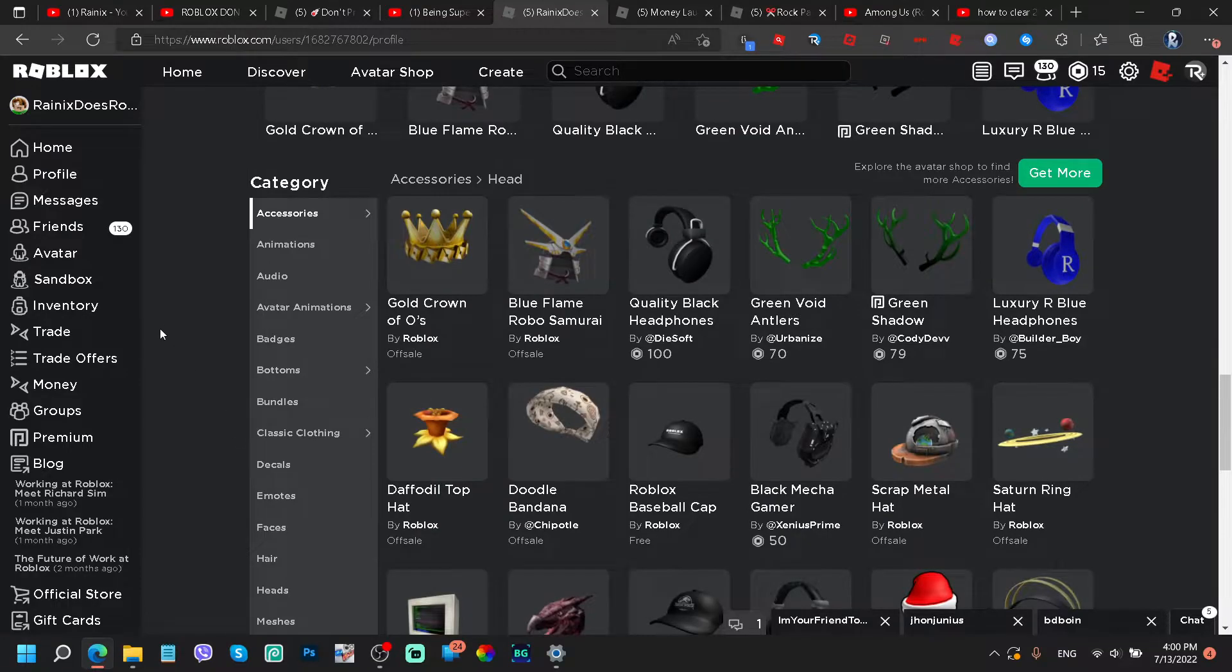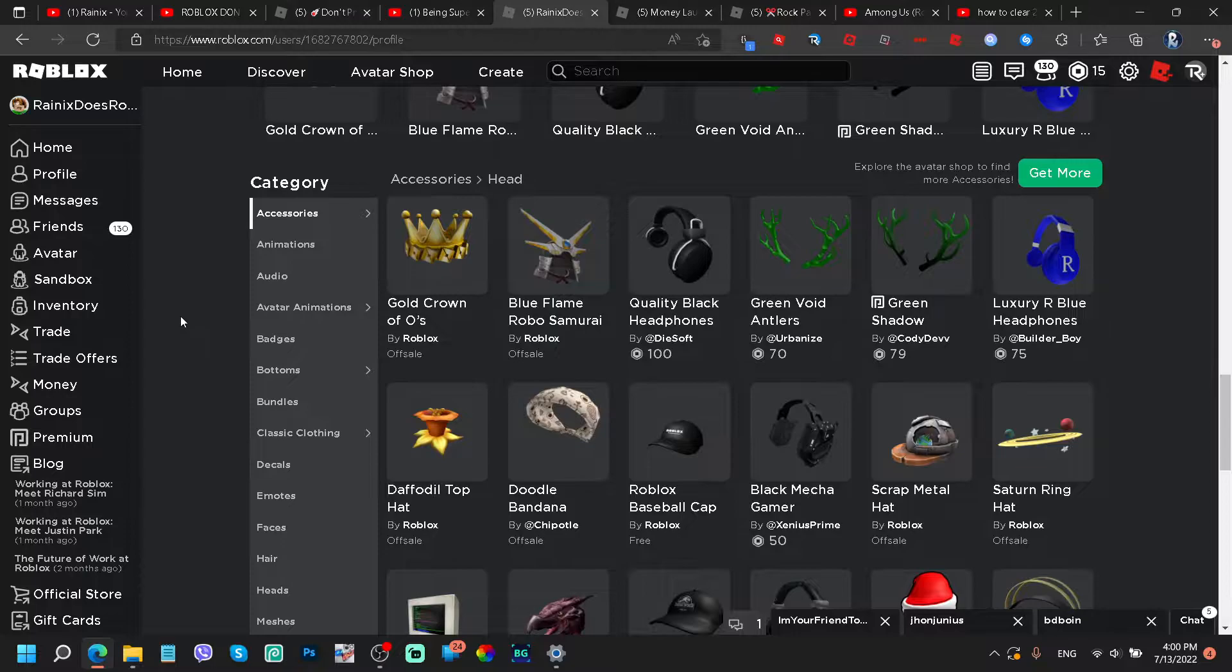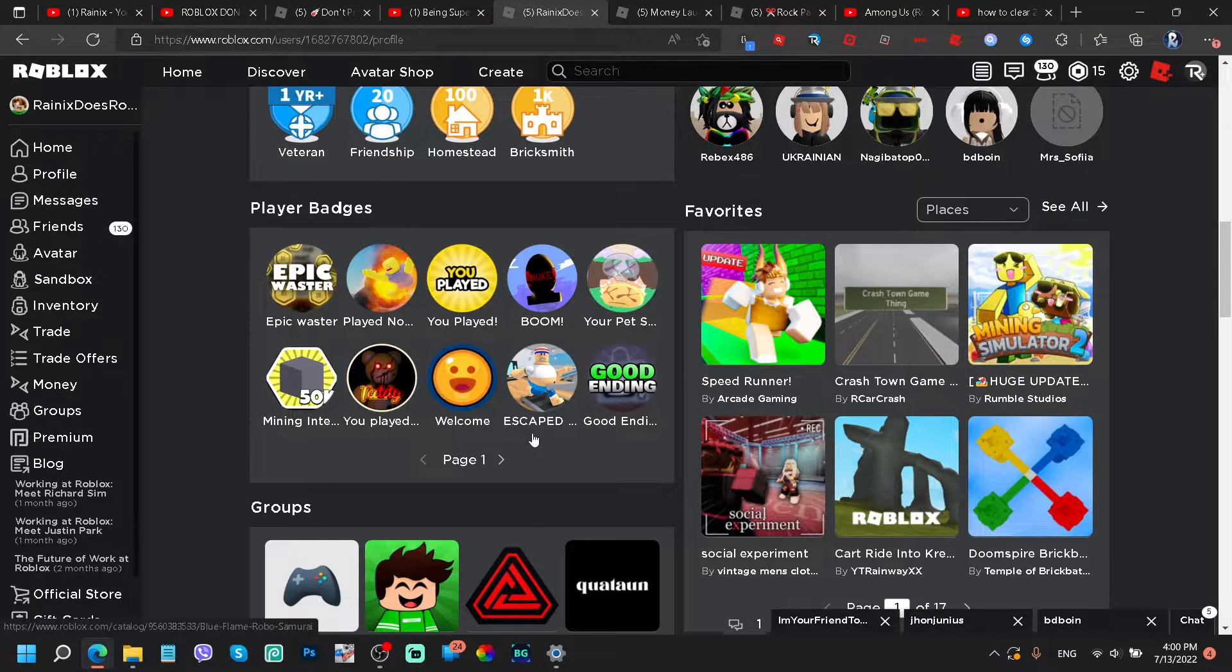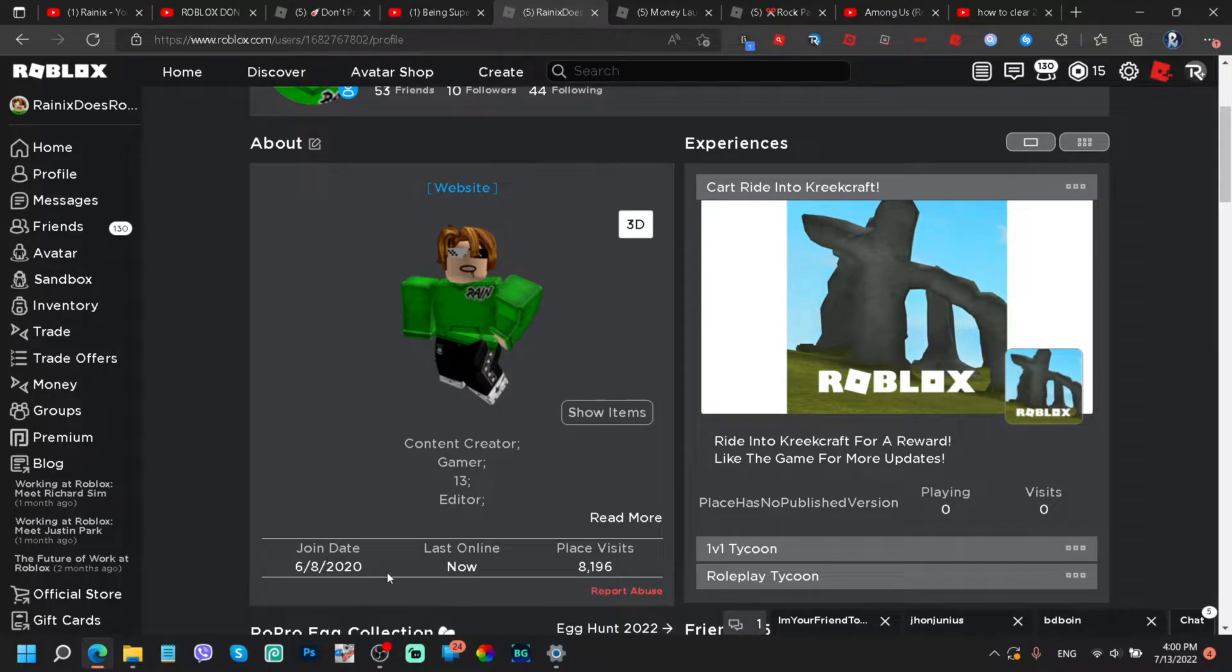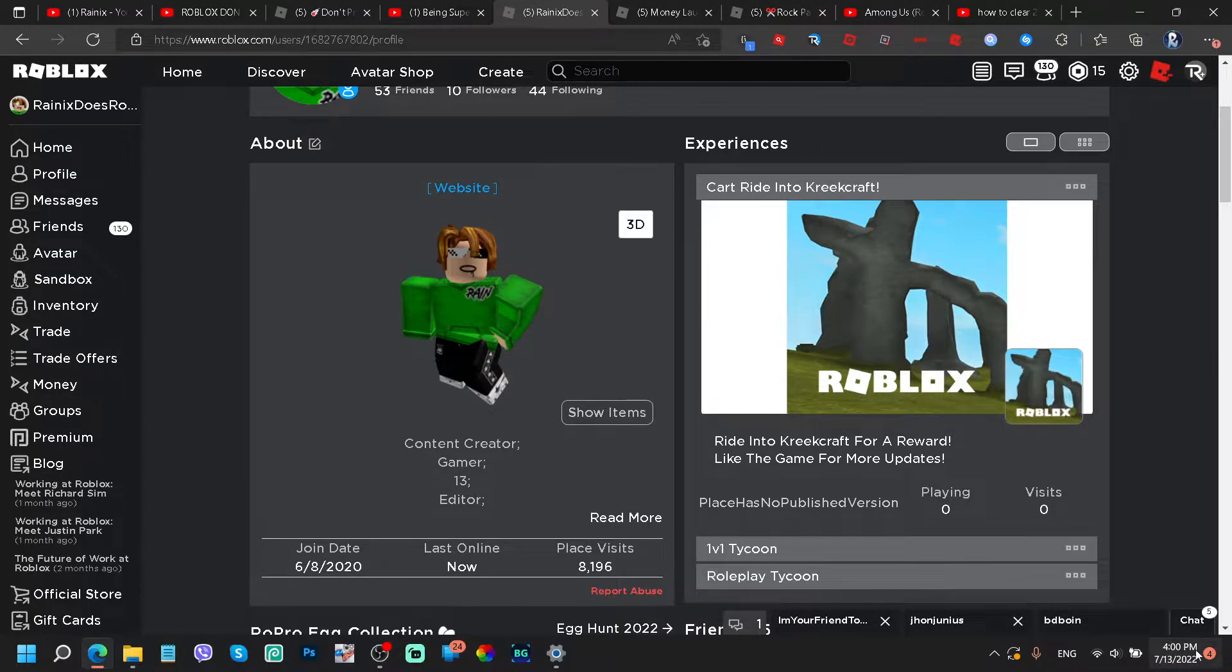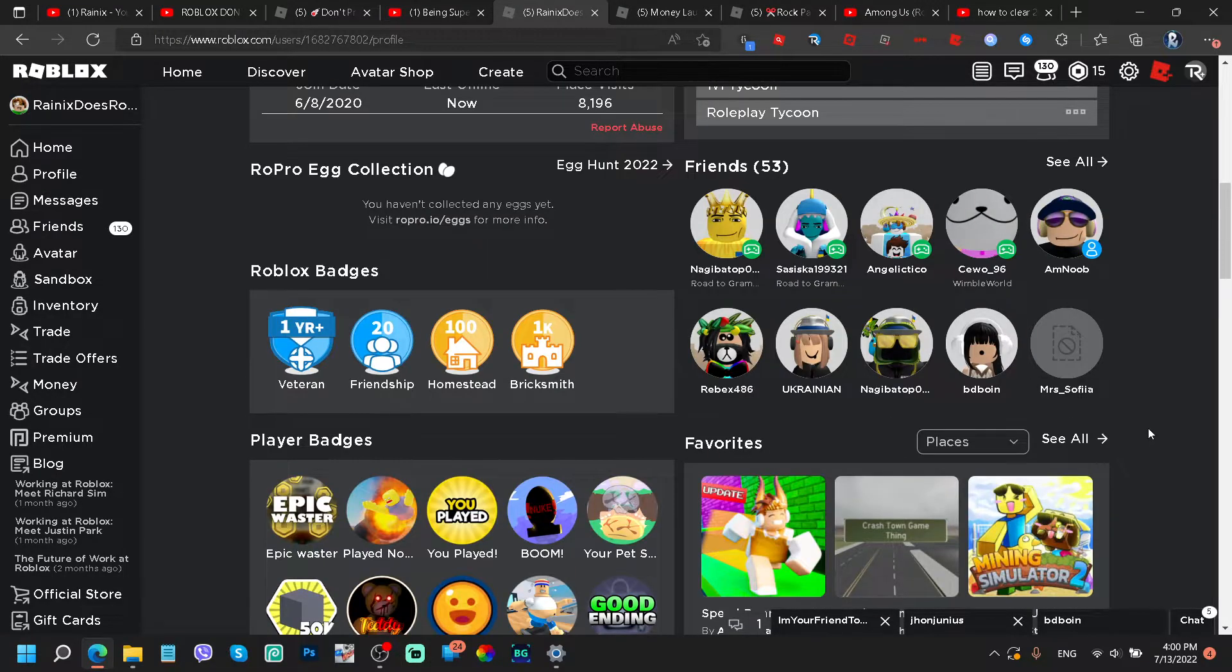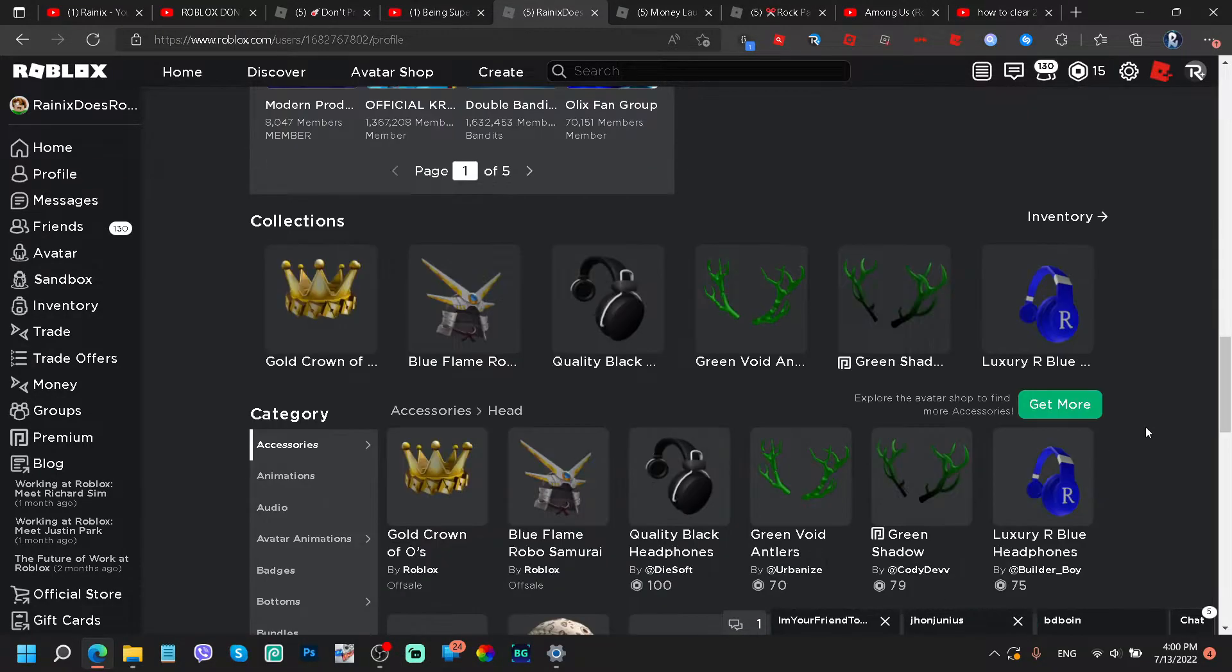ever on Roblox. Because like seriously, I created this account on 6/8/2020, and right now it's 7/13/2022. This account is 2 years old. I know, I know, I'm a little bit...